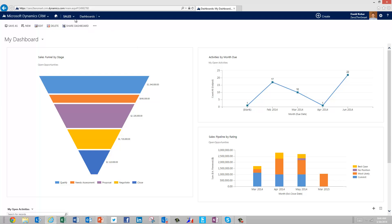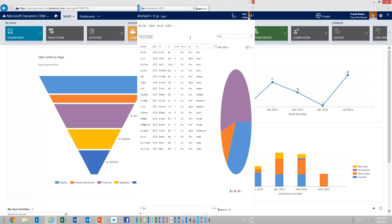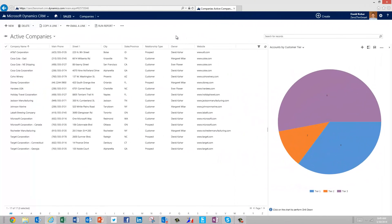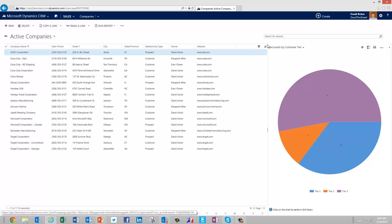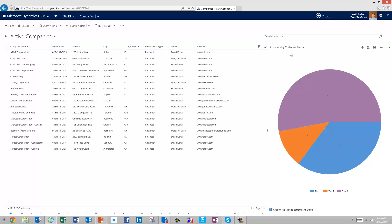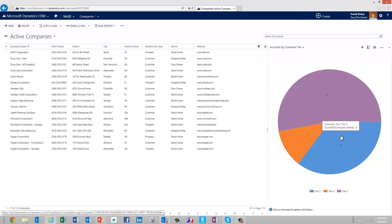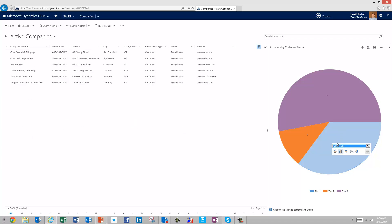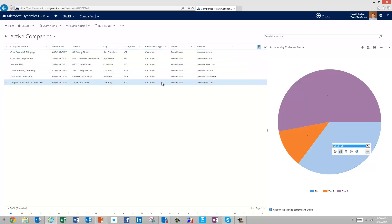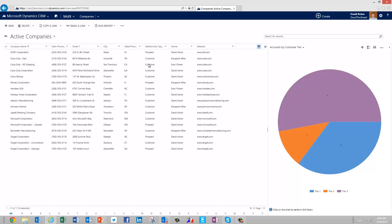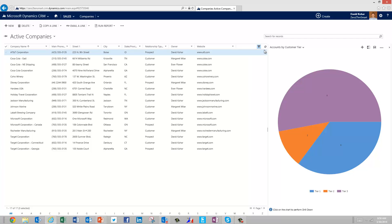Let's move on to the next topic, which is views and charts. We'll begin by looking at the view called active companies and the chart called accounts by customer tier. If I want to drill down on this list, I can use the chart on the right. My tier one customers are in blue — if I simply click on the chart on the right hand side, I'll get a list of the six companies that are tier one customers. If I want to bring the whole list back, I can simply click on the white space to see the entire list.